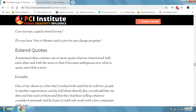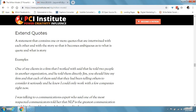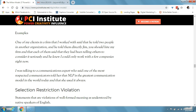Next is extended quotes — a statement that contains one or more quotes intertwined with each other and with a story so that it becomes ambiguous as to what is quote and what is story. An example: 'one of my clients at a firm that I work with said that he told two people in another organization directly, Jim, that you should hire my firm, and each of them said that they had been telling us to consider it seriously, and he knew I could only work with a few companies right now.' If you actually managed to follow all that, I would be super impressed — I feel a little hypnotized just reading that.